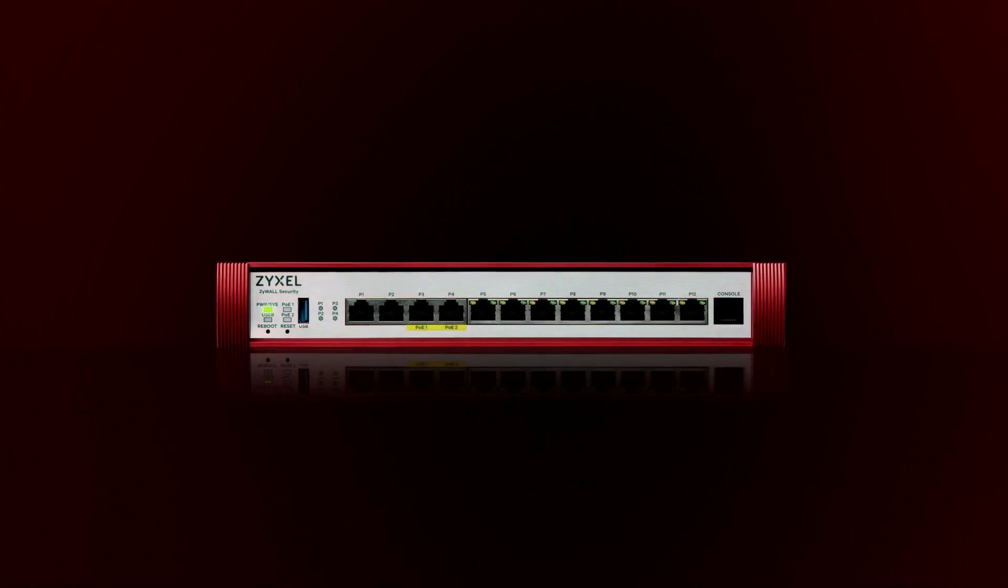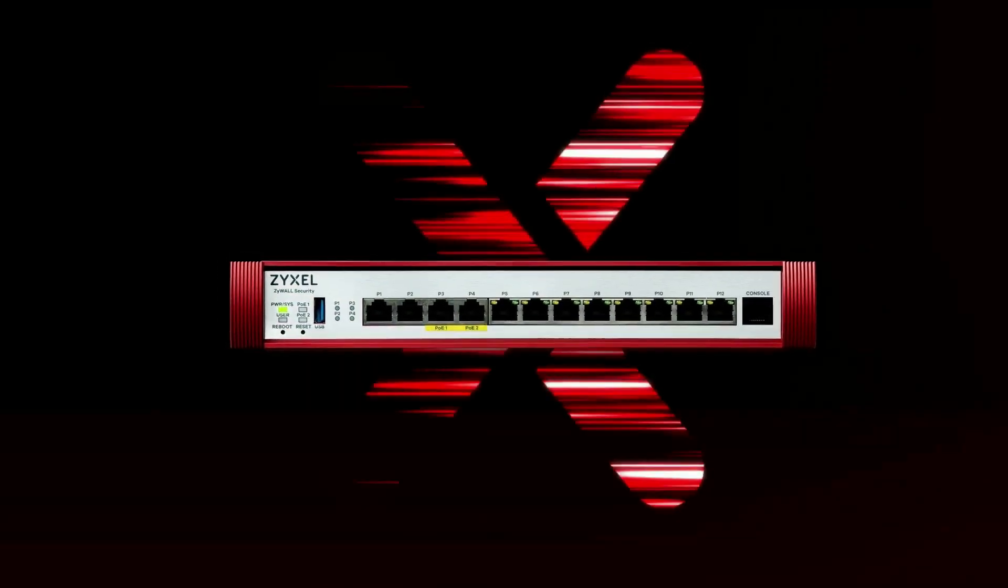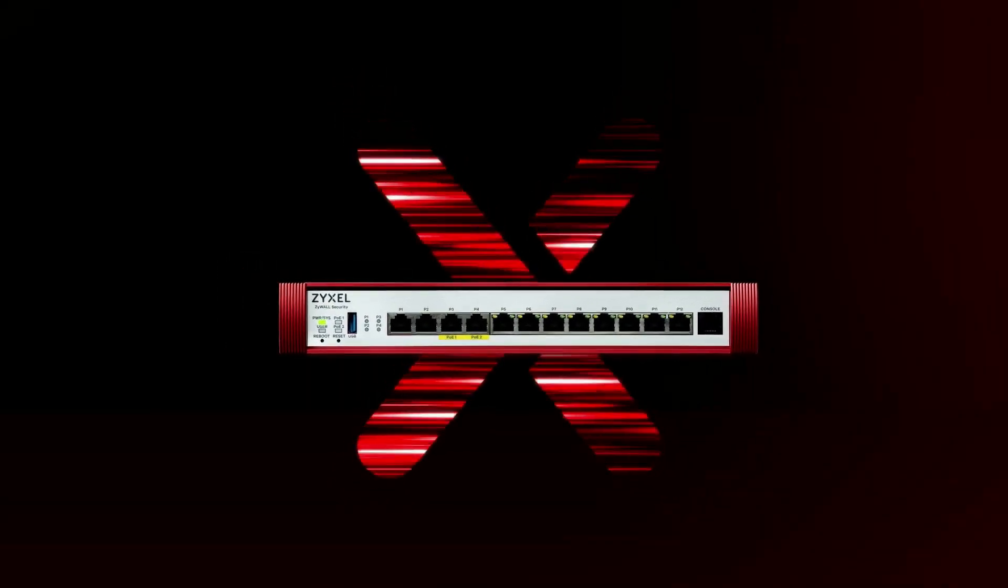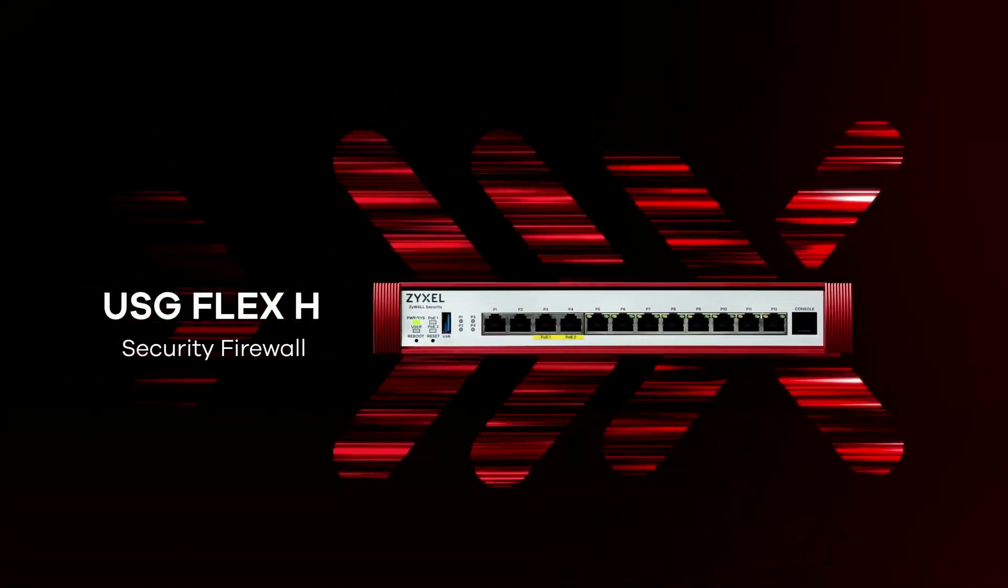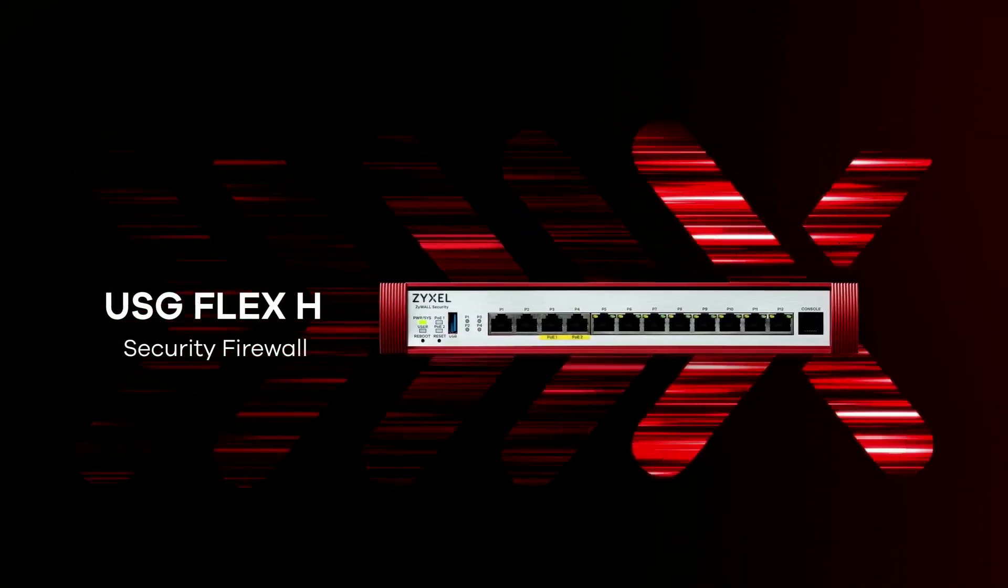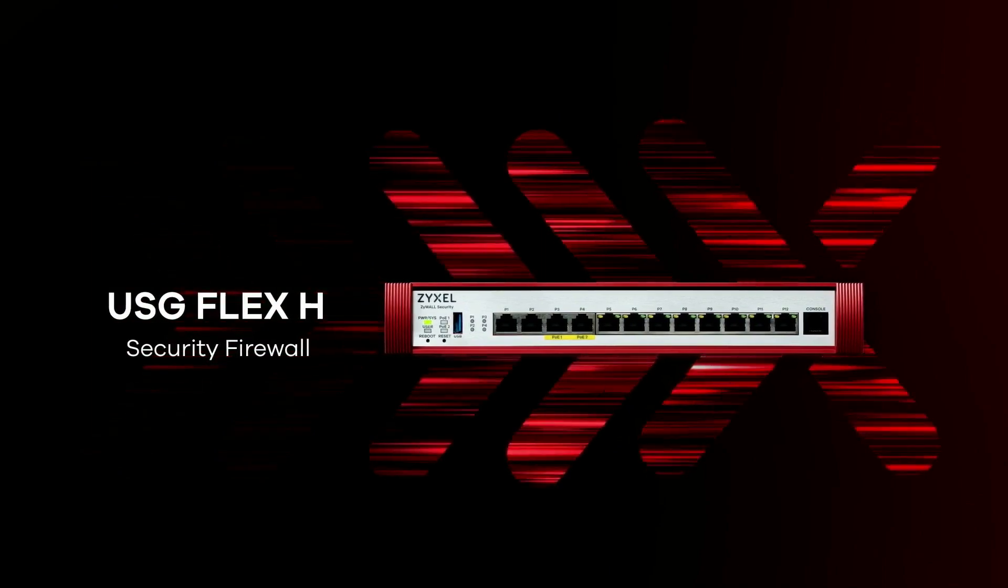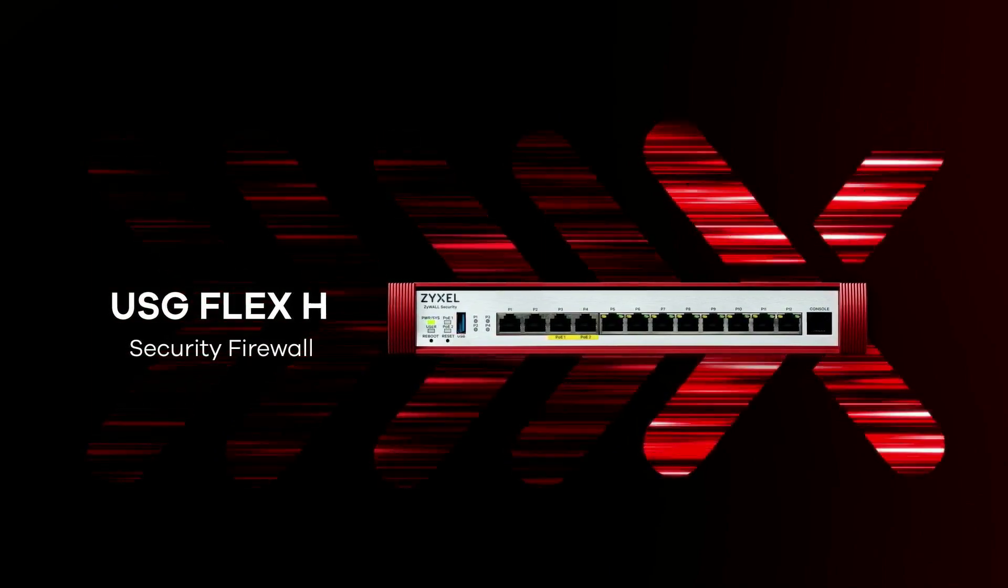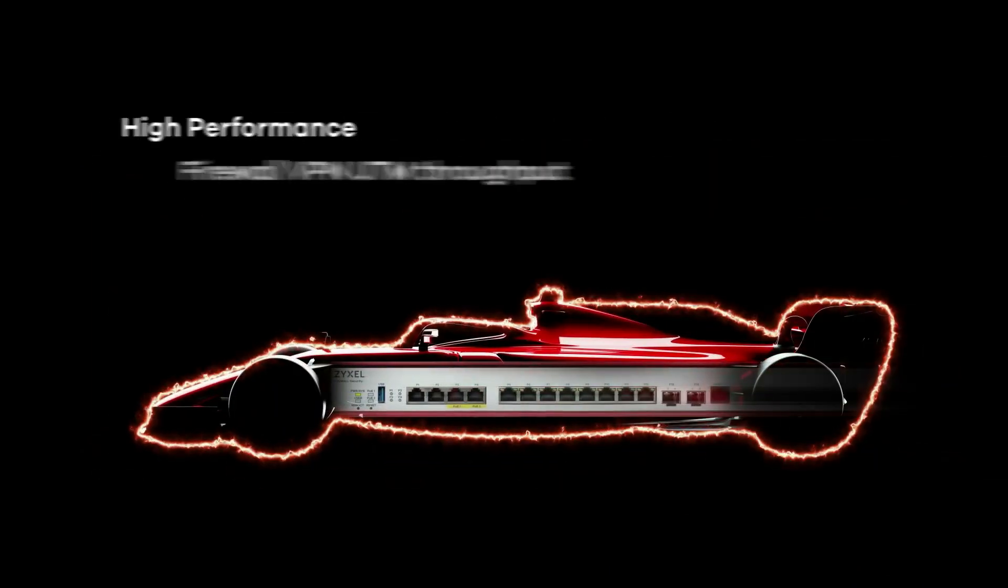In today's globalized work environment, implementing remote work has become an essential solution. Join this video to explore how VPN connections facilitate seamless remote access.